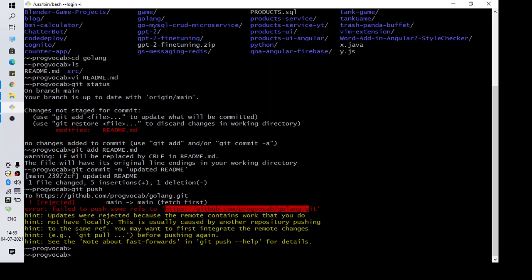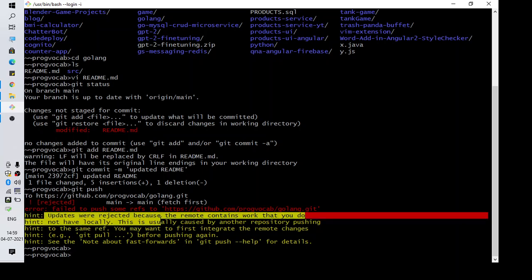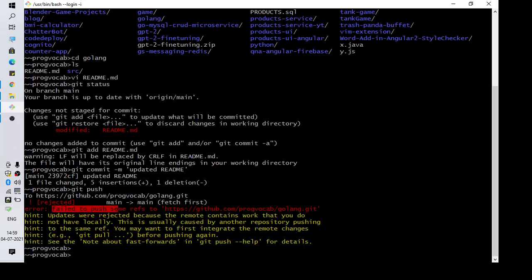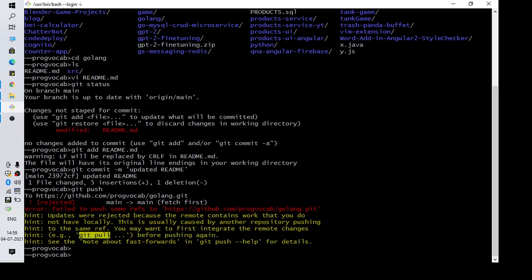The reason this happens is because I have made some changes but the version of the HEAD I was working on was an older version. So what I need to do is take the latest code in my local workspace so that whatever push I am doing does not have any conflict. If it is having a conflict, it will show up, but to take the latest changes I need to execute a command.